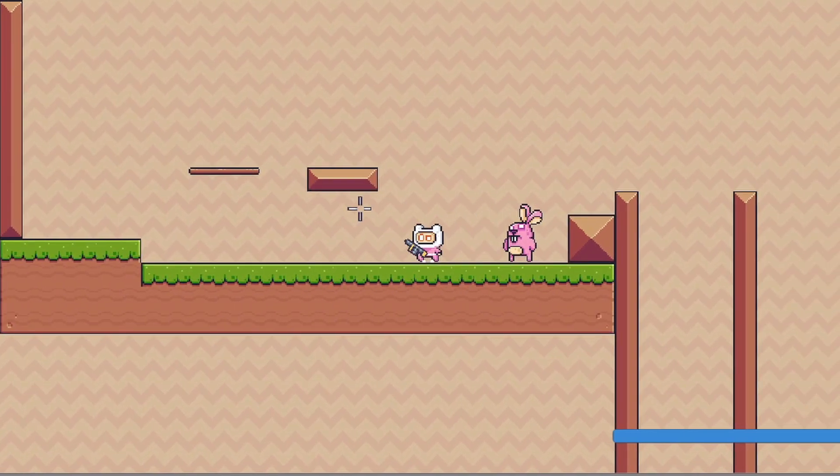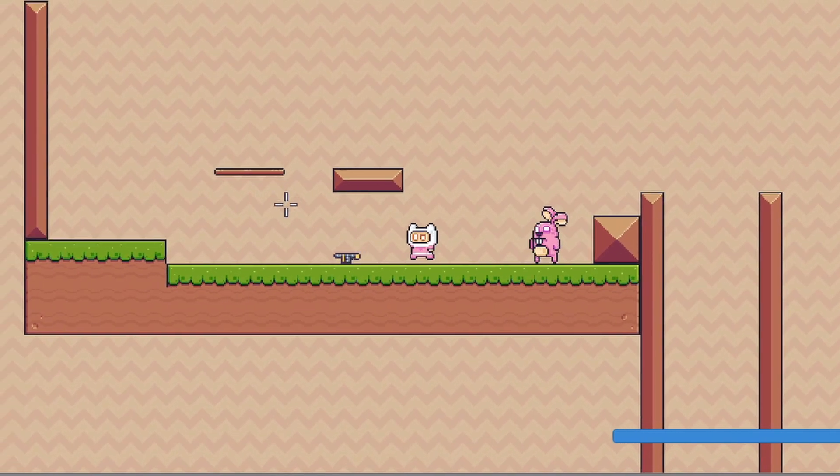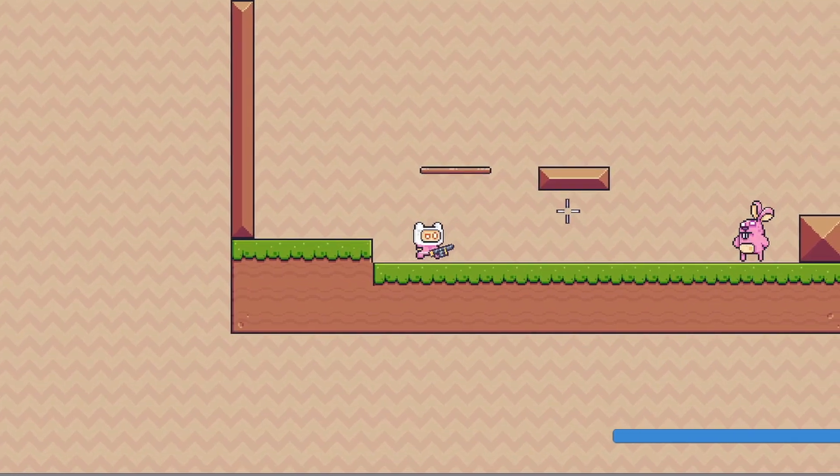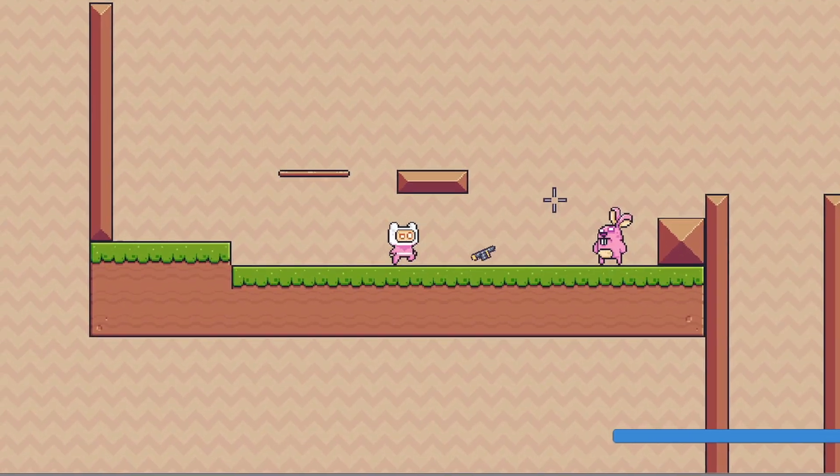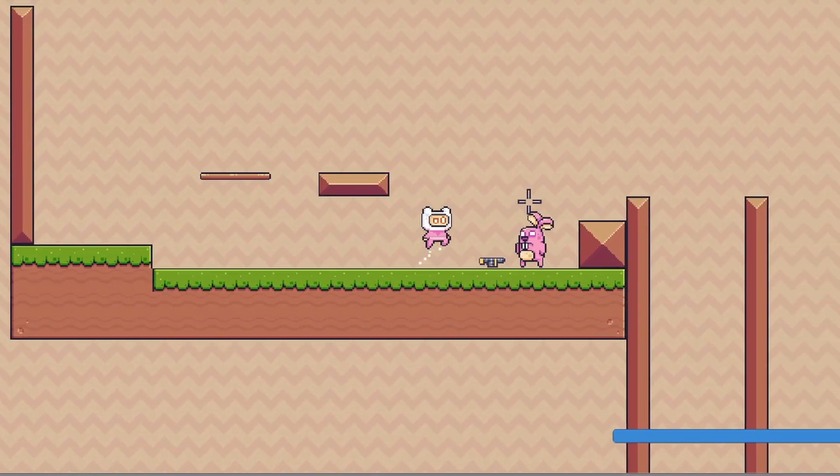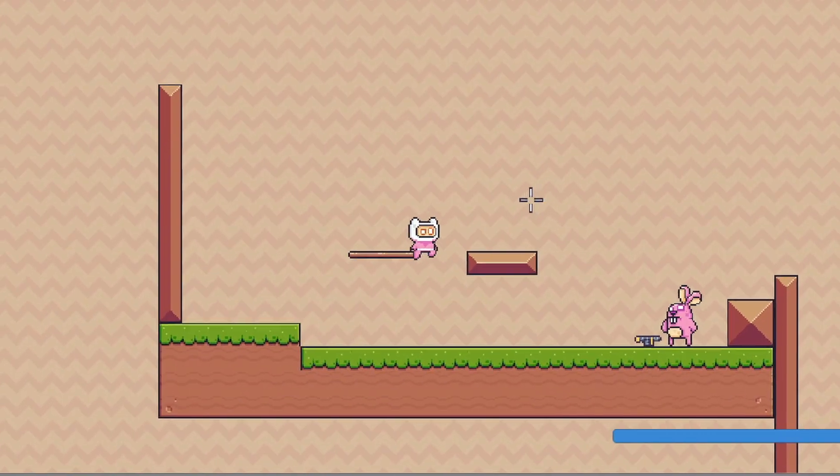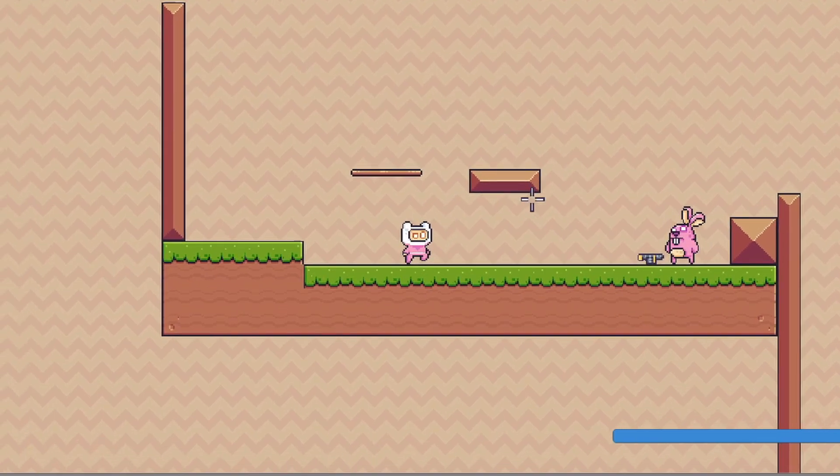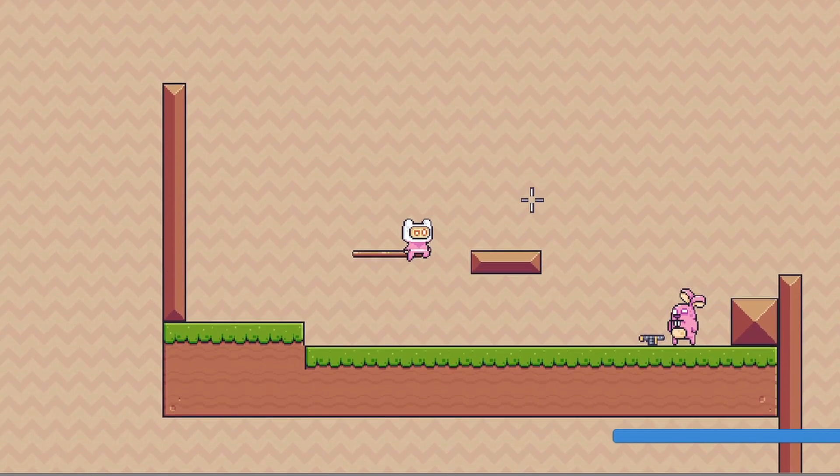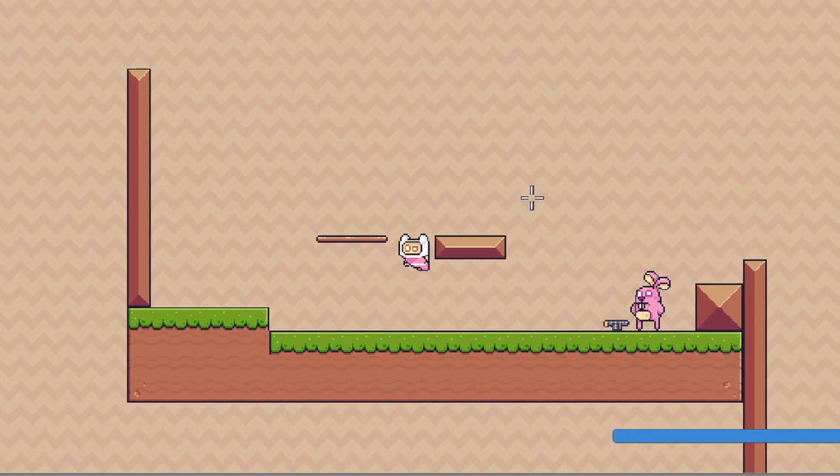Instead of adding force to the gun, I'm just setting its velocity. It seems to be working fine, except our player still gets knocked back when they throw it. I'm not quite sure how to fix this, any suggestions?